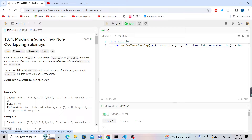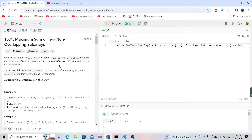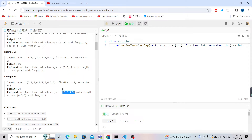Welcome to LeetCode 1031: Maximum Sum of Two Non-Overlapping Subarrays. We are given an array nums — for example, using example three — and we are also given the first length which is four and the second length which is three. We want to return the maximum sum of the first subarray plus the second subarray. For example, five, six, zero, nine is the first length subarray summing to 20, and zero, three, eight is the second length subarray summing to 11, and we want to return the maximum sum which is 31.